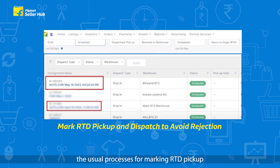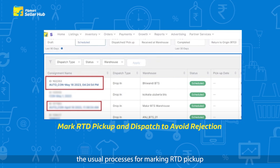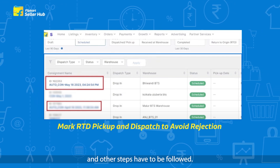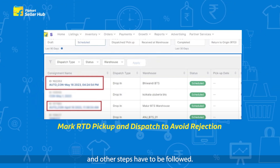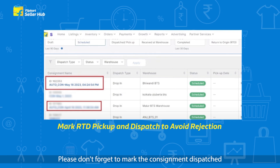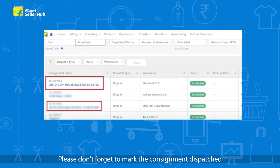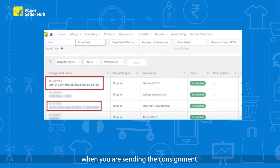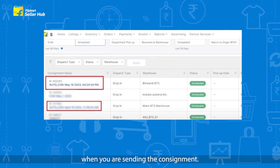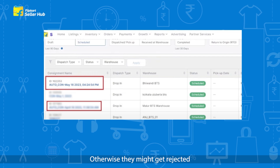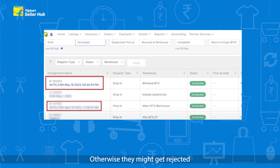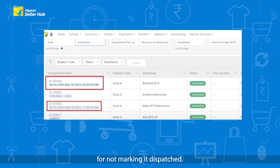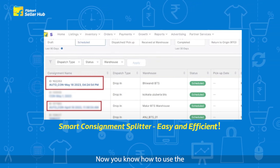After filling in all the details, the usual processes for marking RTD, pickup, and other steps have to be followed. Please don't forget to mark the consignment dispatched when you are sending the consignments, as they might get rejected for not marking it dispatched.